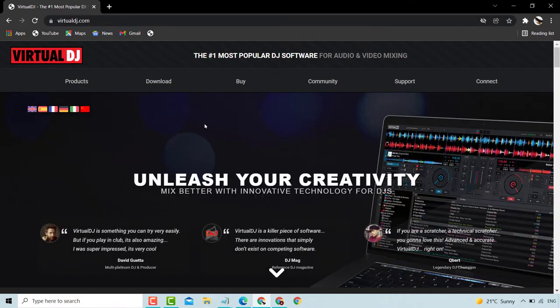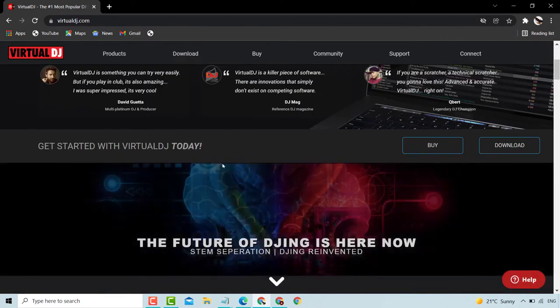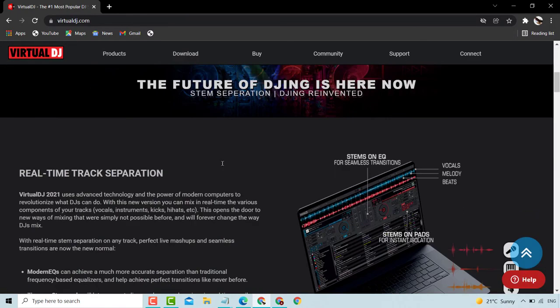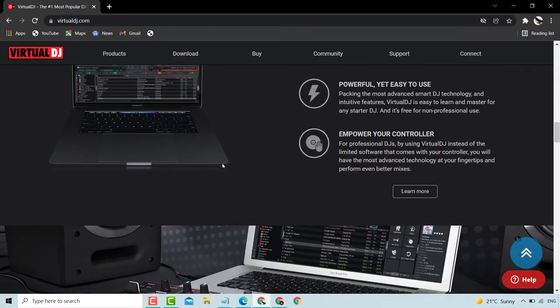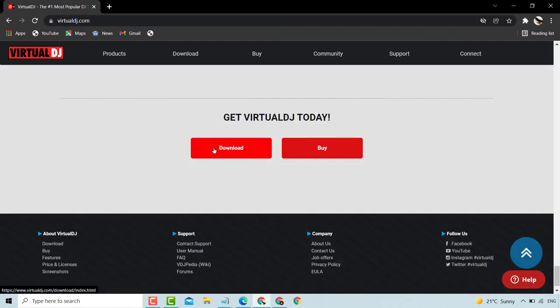The page is open. Scroll down to the download option and click on download.